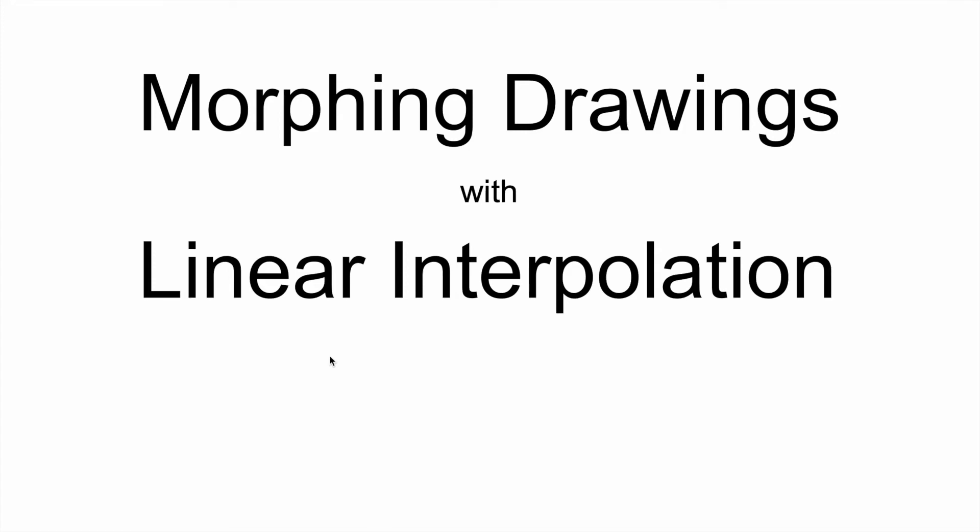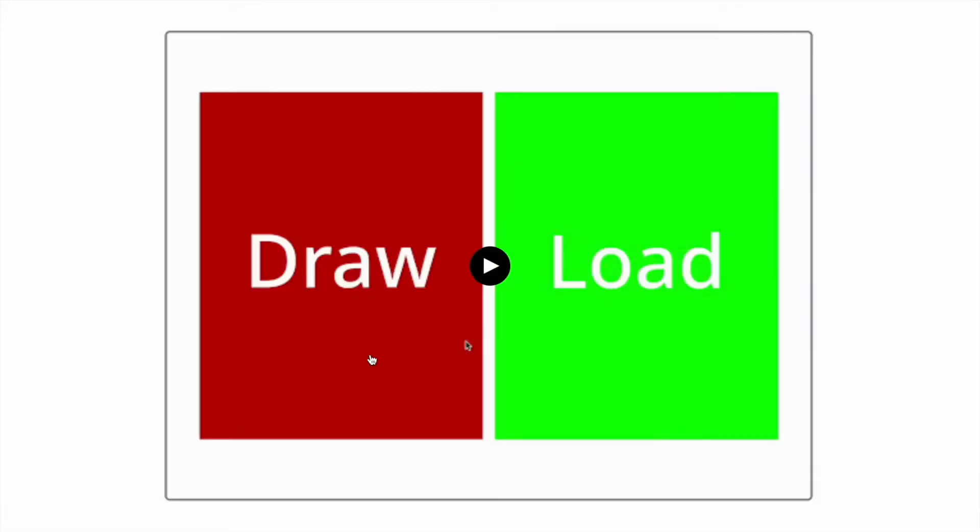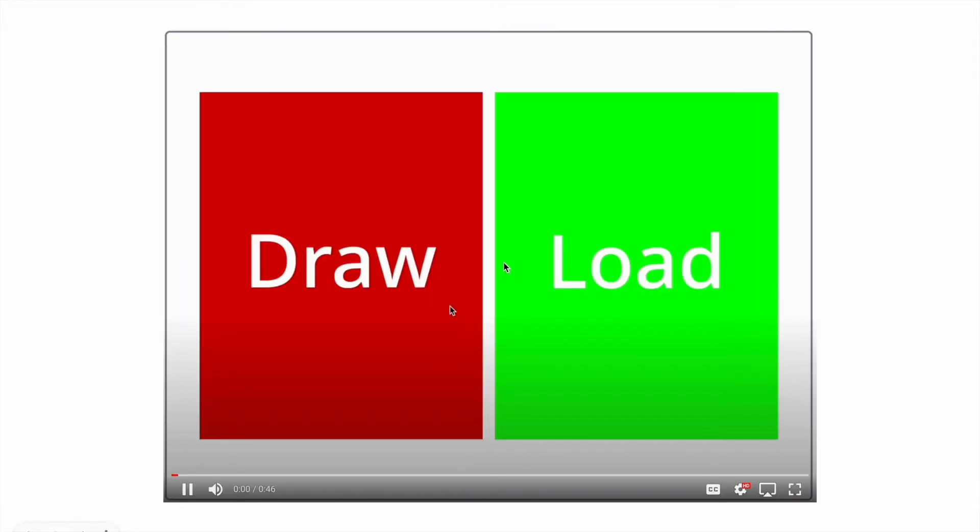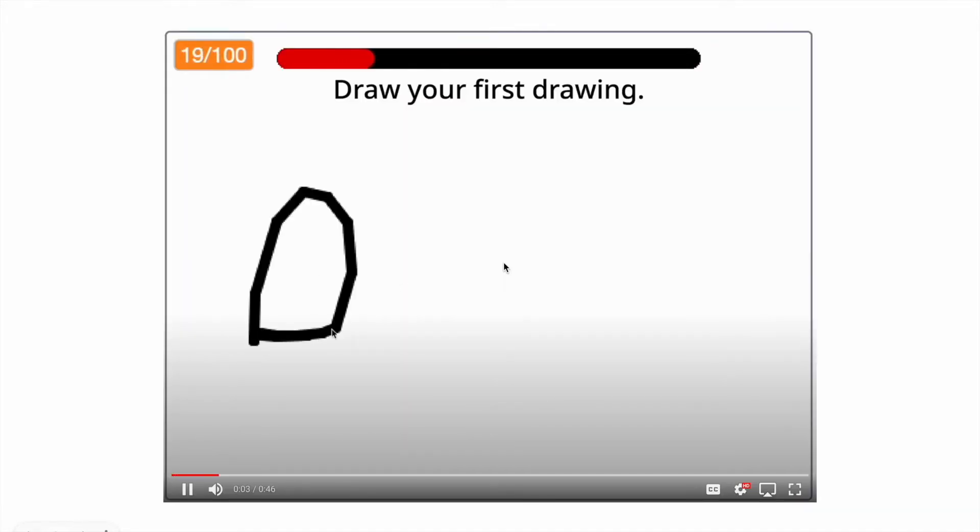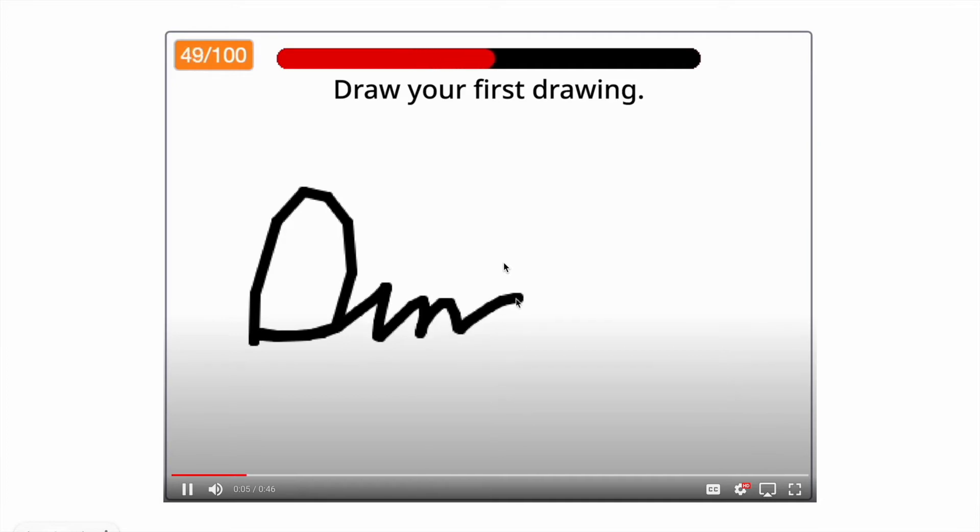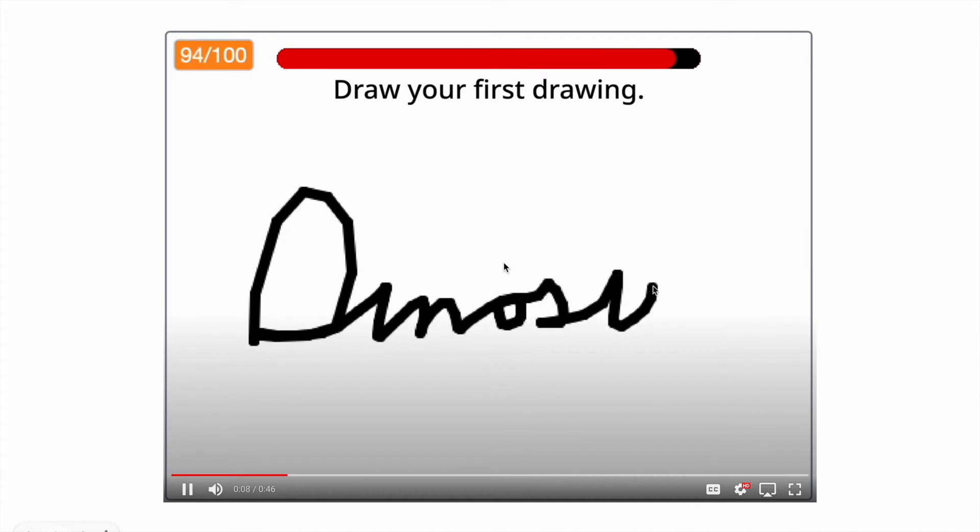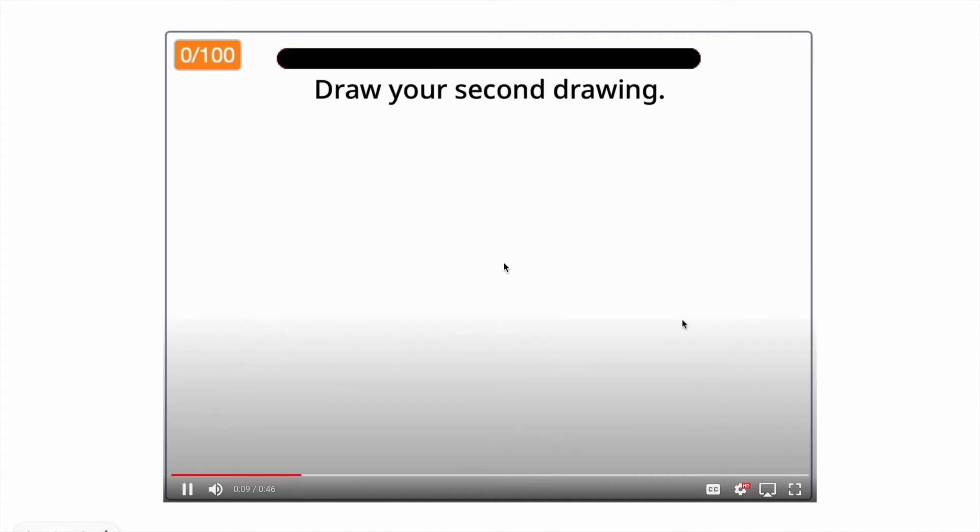Hello, I'm Dinah Sue, and today I'll be explaining and discussing an application of linear interpolation. On scratch.mit.edu, you might have seen my featured project titled Drawing Morpher. I got hundreds of comments on it asking how it worked, so I decided to make this video.